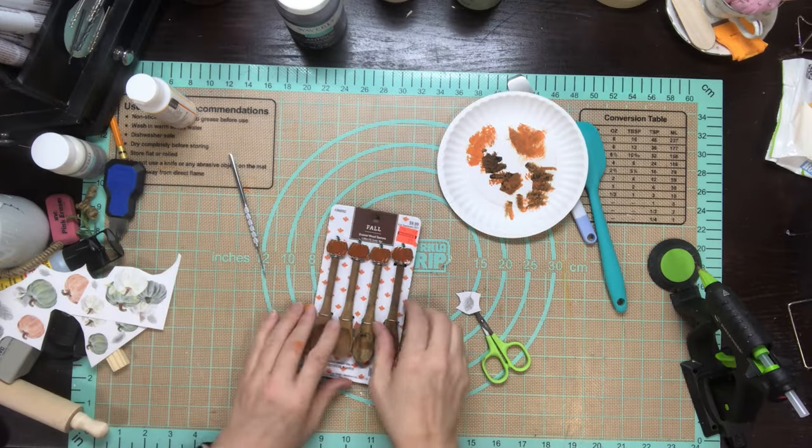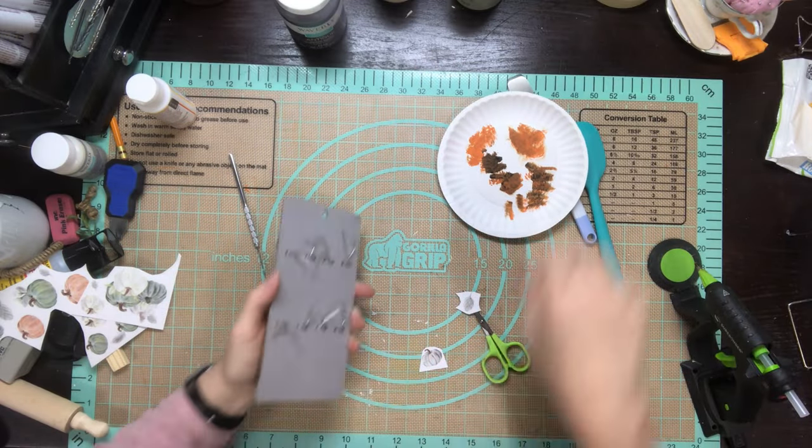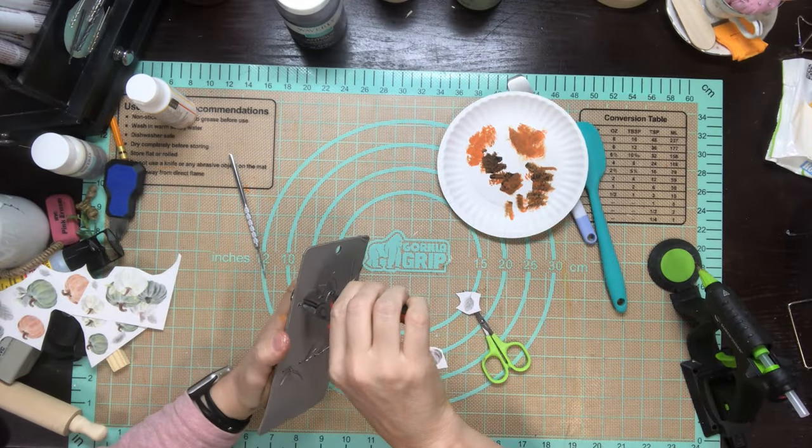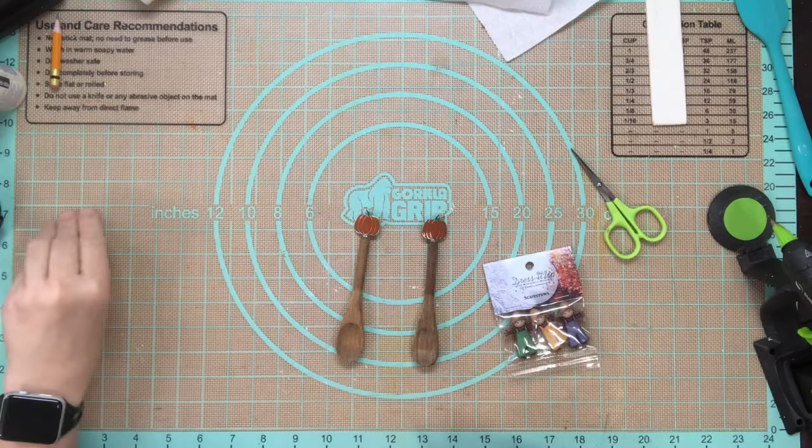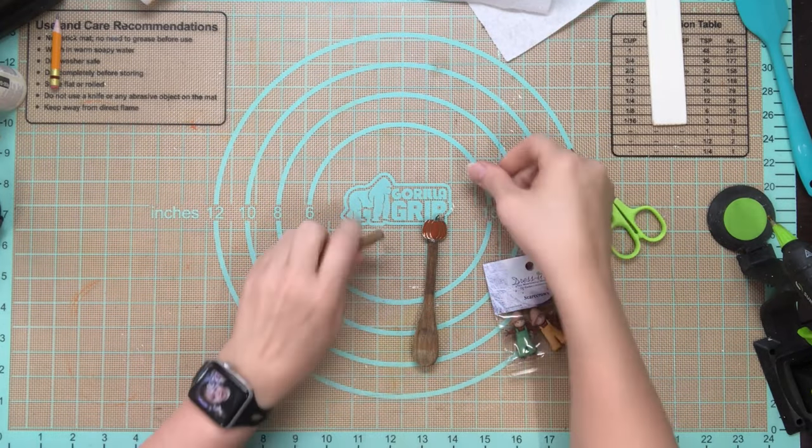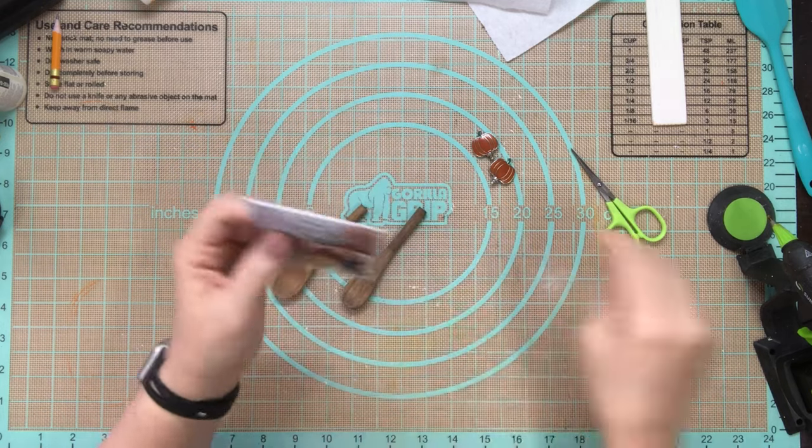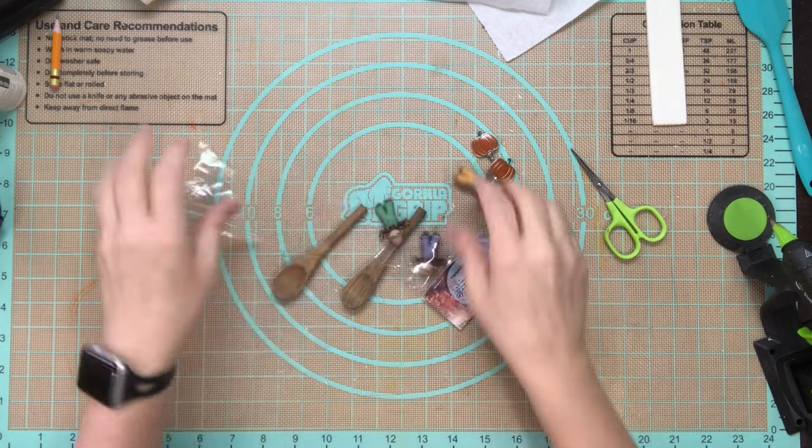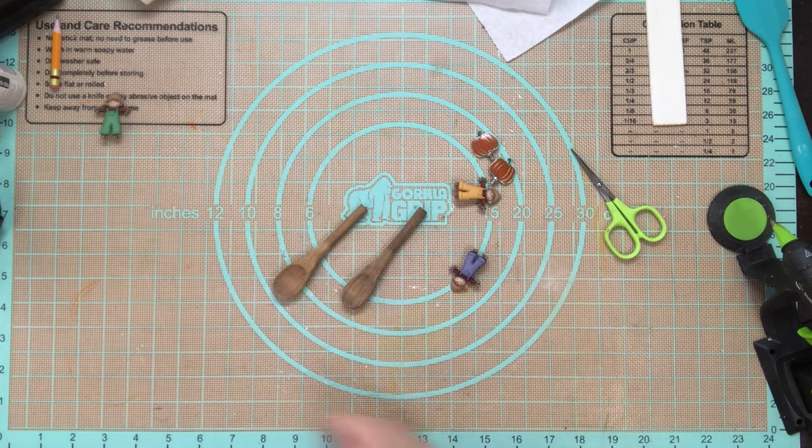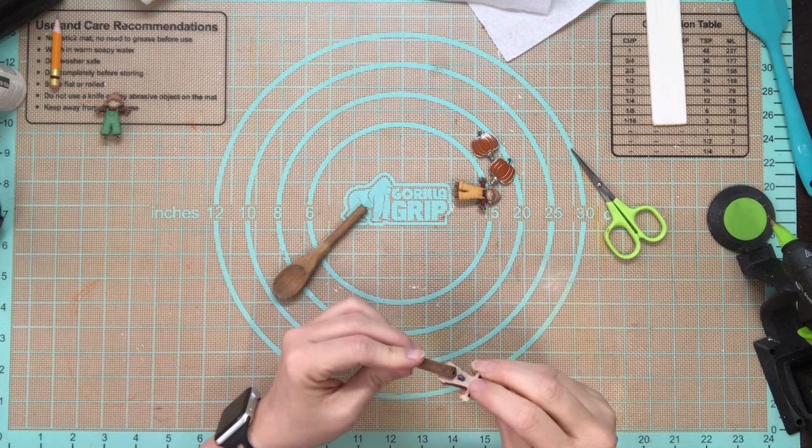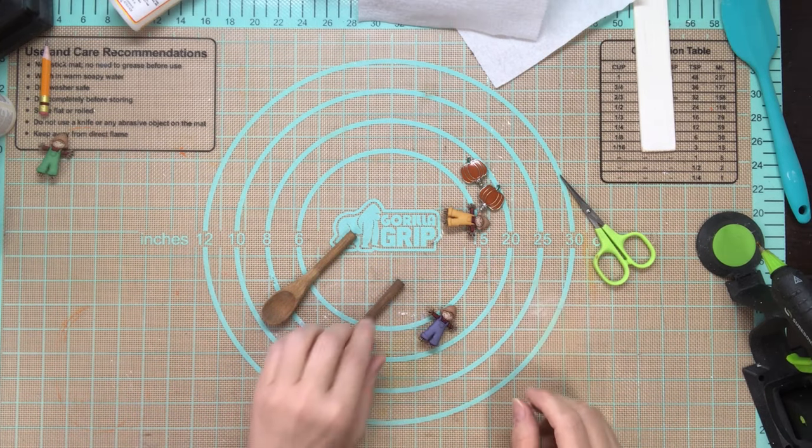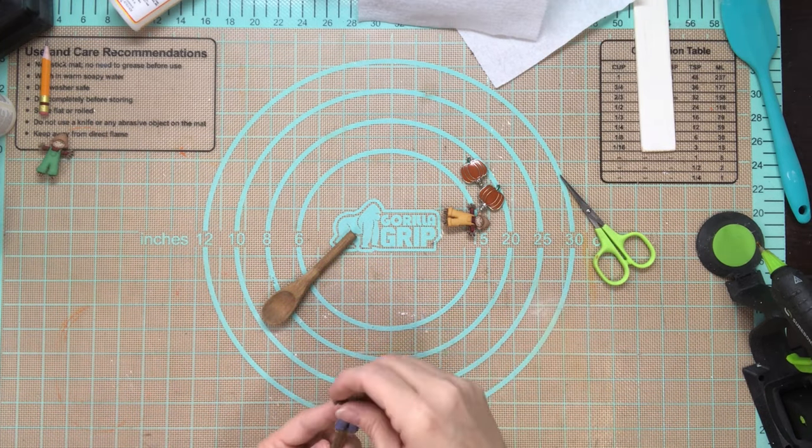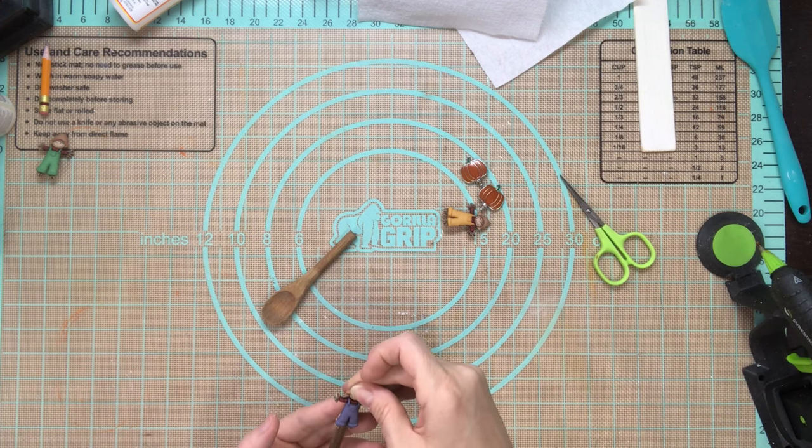Now I've got these and I found them on clearance last year at Hobby Lobby. I'm going to leave two of them with the pumpkins and then these two I just removed the pumpkins. I don't know why but these two came out easy. Then I have these little scarecrows that I got from Hobby Lobby as well and I am going to put those on the top of here.